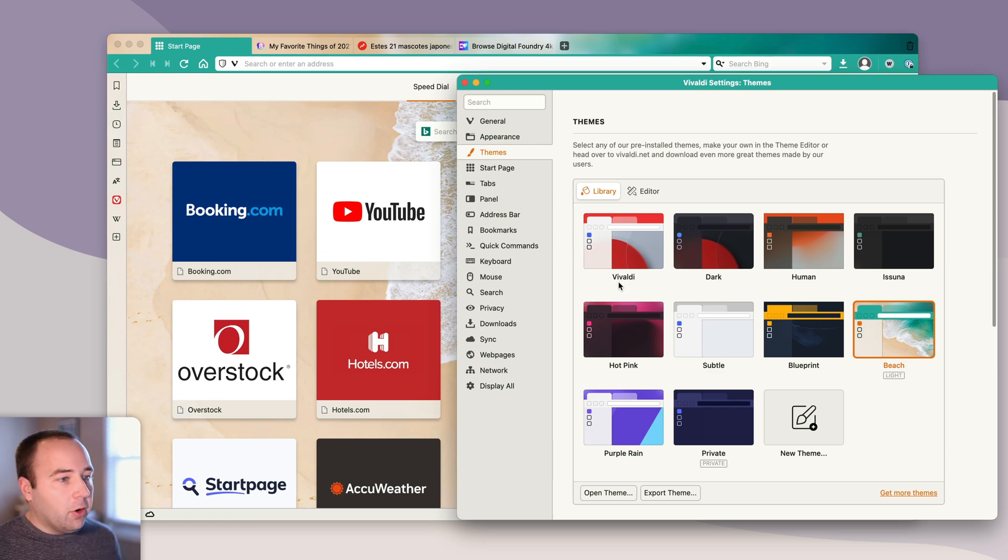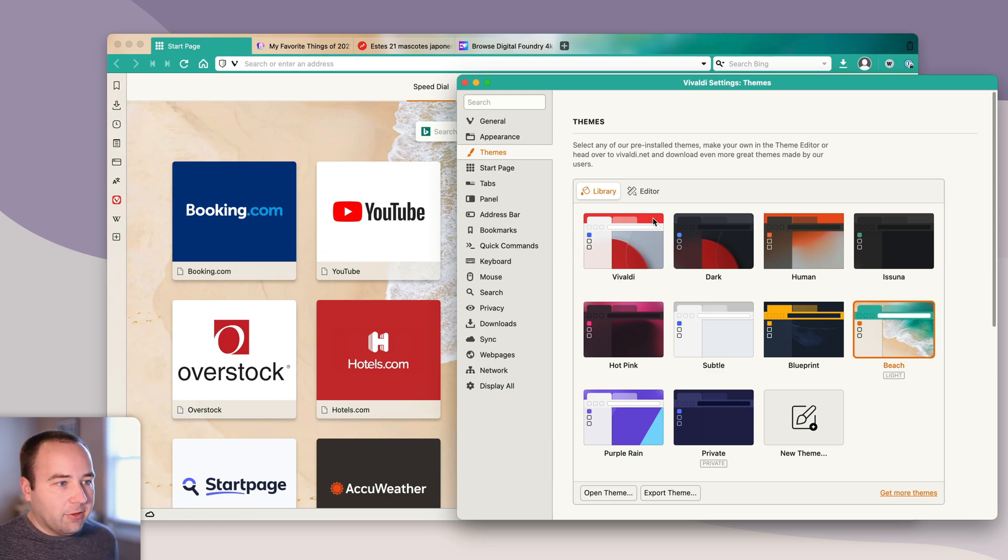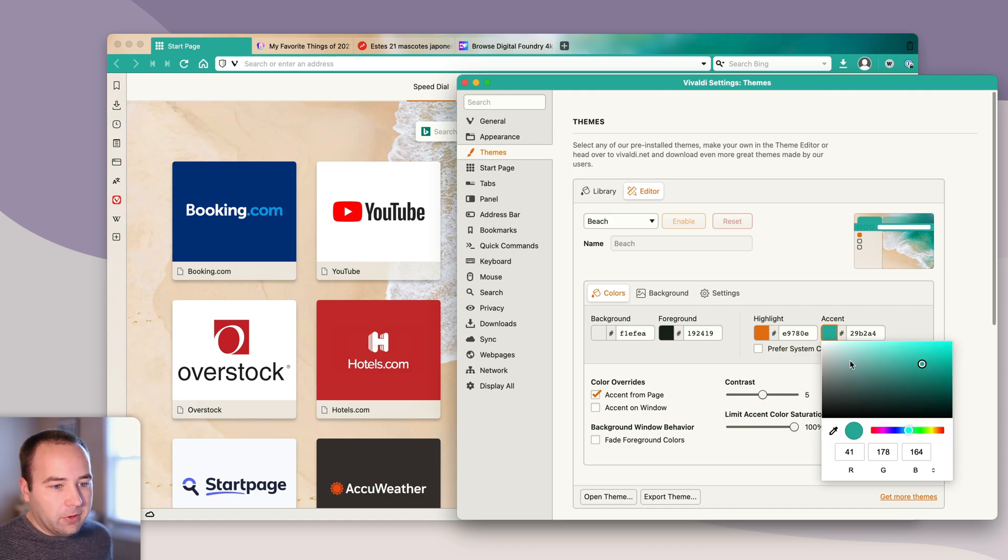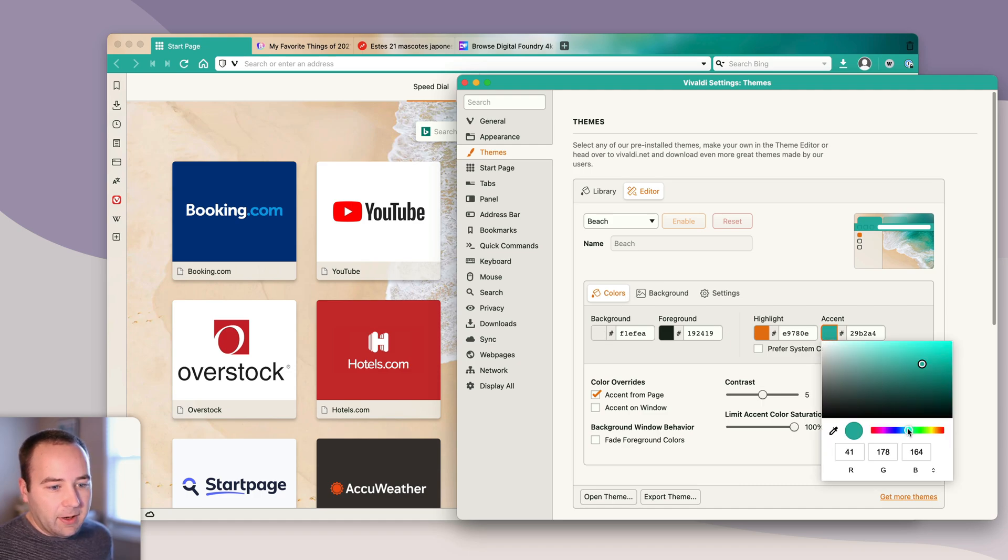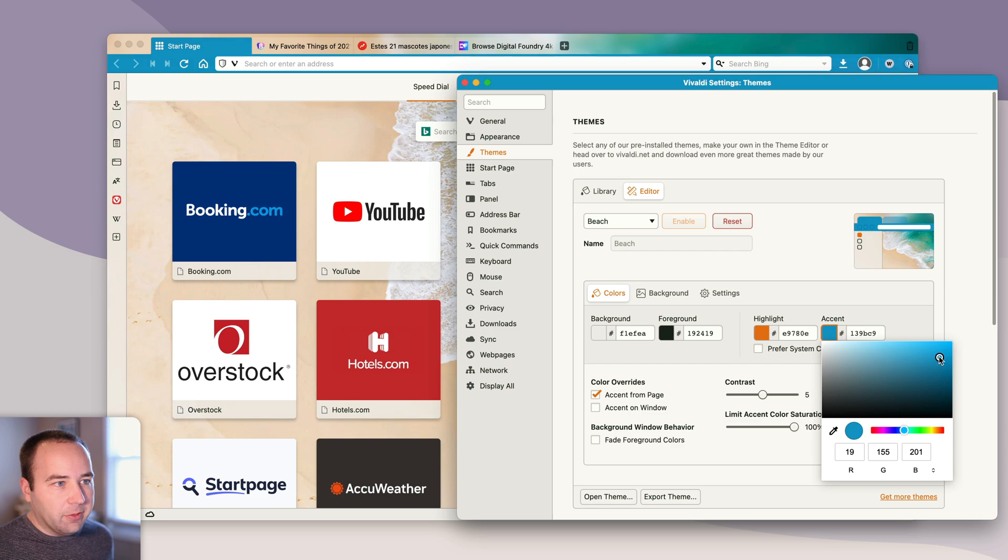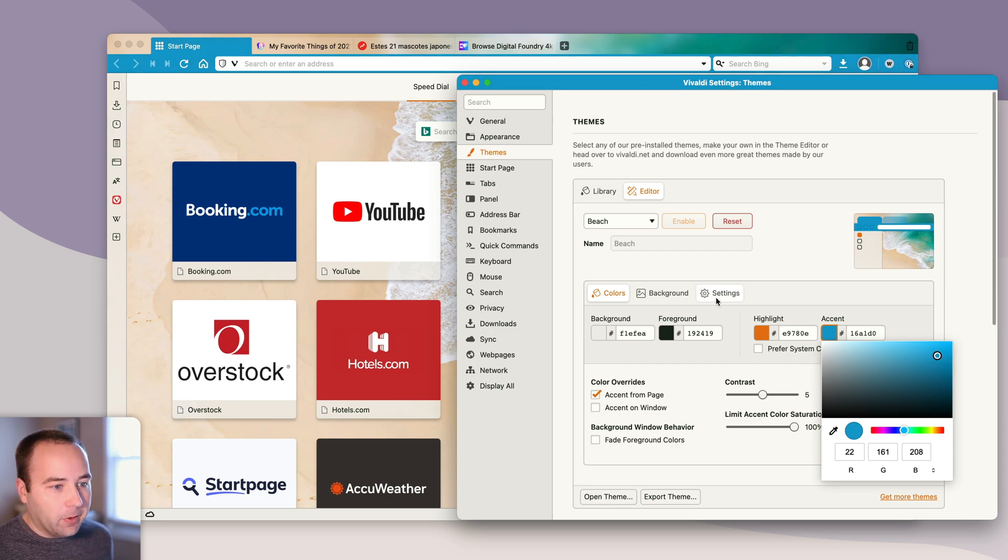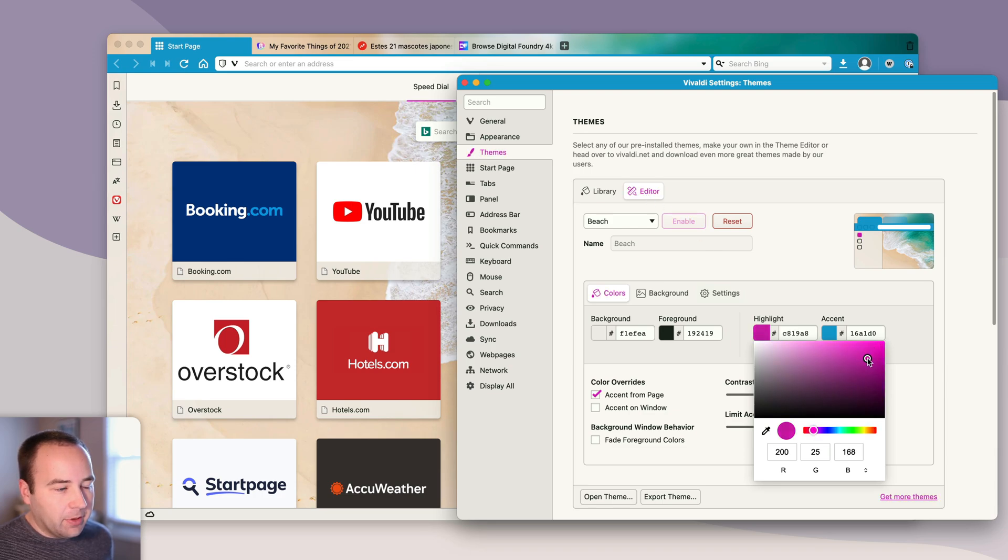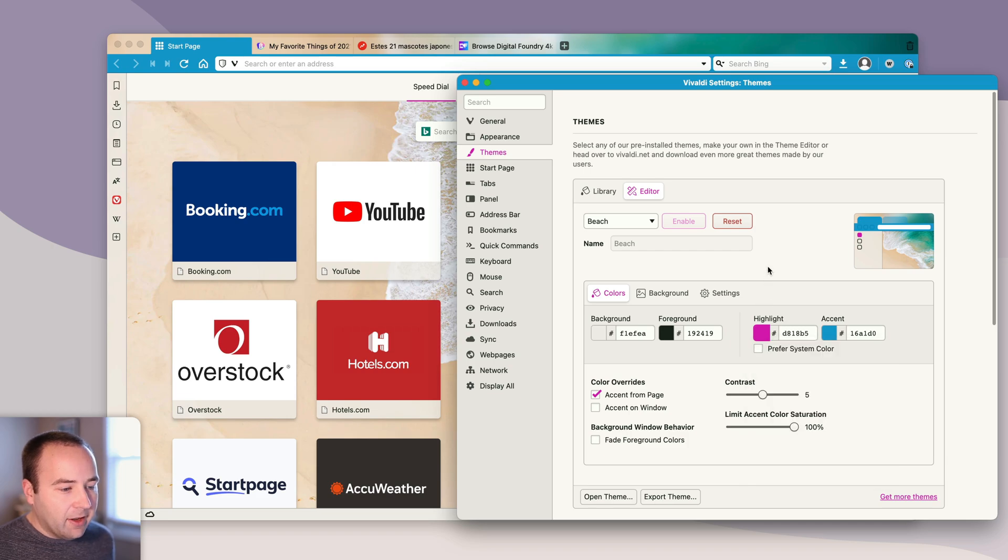But you can always edit these. If I go into the editor, which has been redesigned for version 5, I can change the colors. So maybe instead of this green, I want it to be bluer. Let's do something like that, and it updates in real time as you do it. The highlight, which you can see here, let's make this more of a dark pink sort of thing. There we go, kind of digging that.